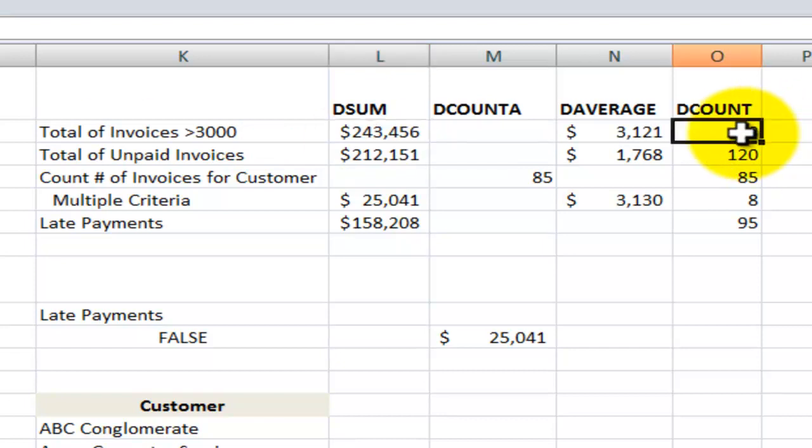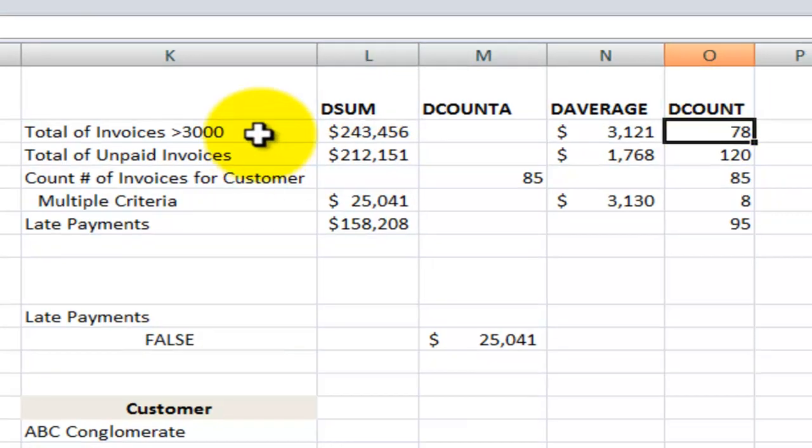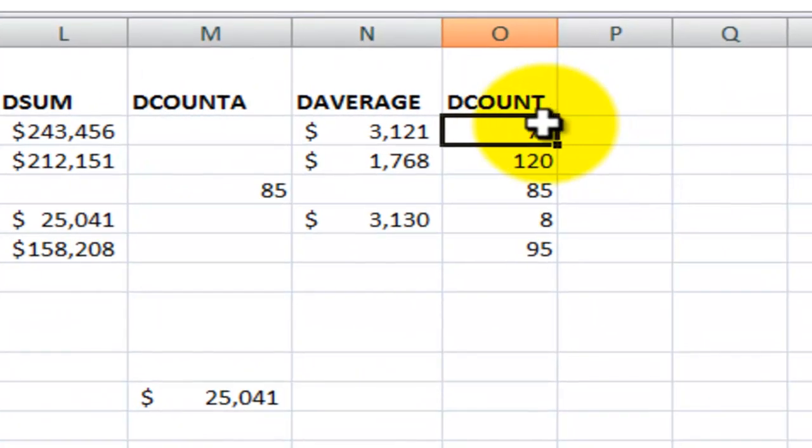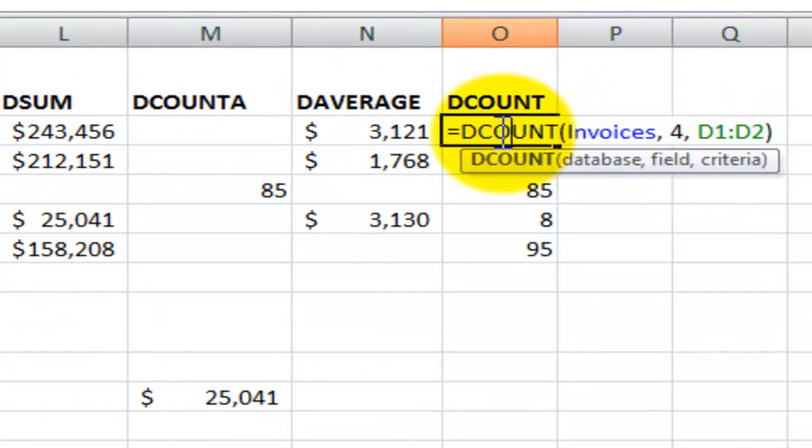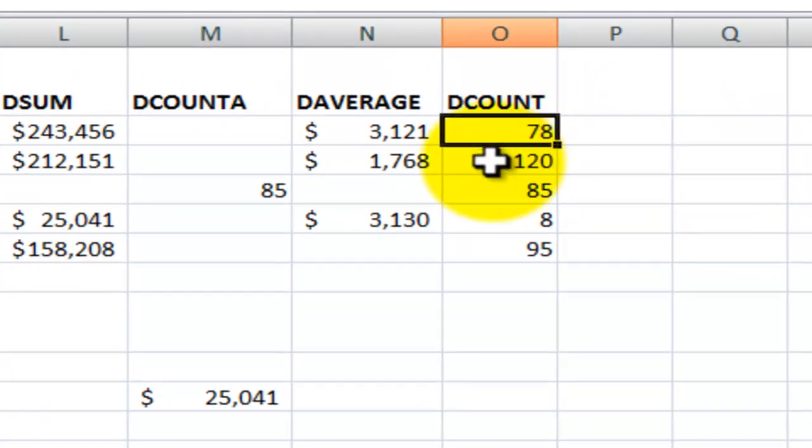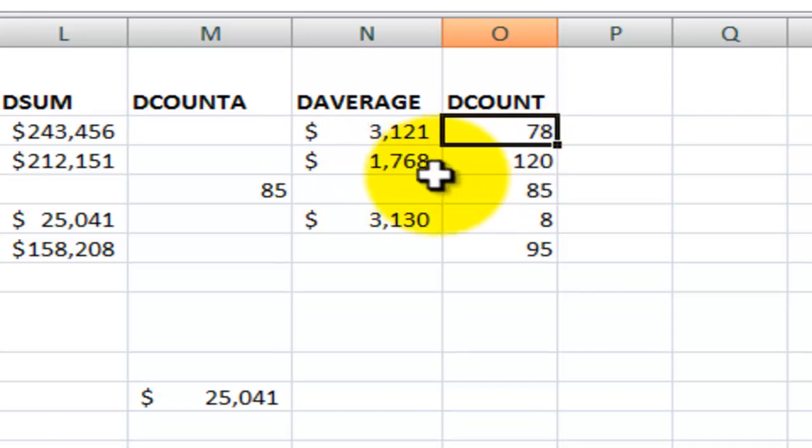We could use the count the invoices over $3,000. I use the dCount function, the same three arguments. Unpaid invoices, again, really very, very simple.